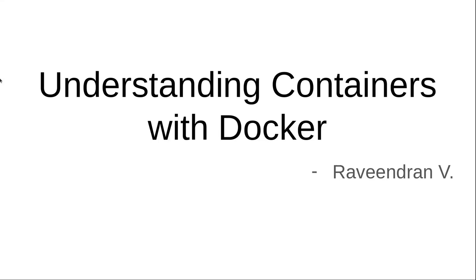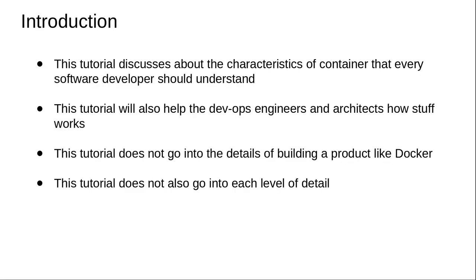This is my first course on Docker. In this tutorial, we will be getting into the details on how a container actually works in conjunction with Docker.